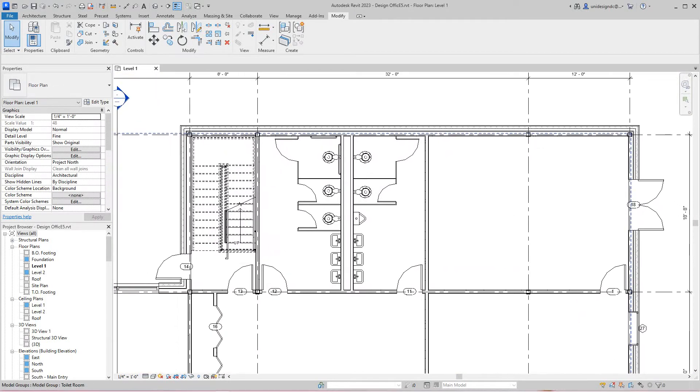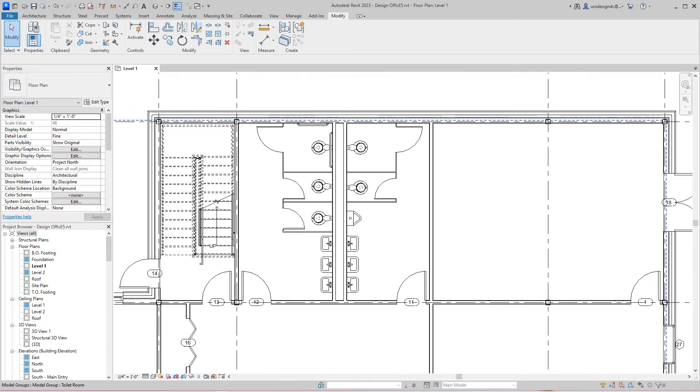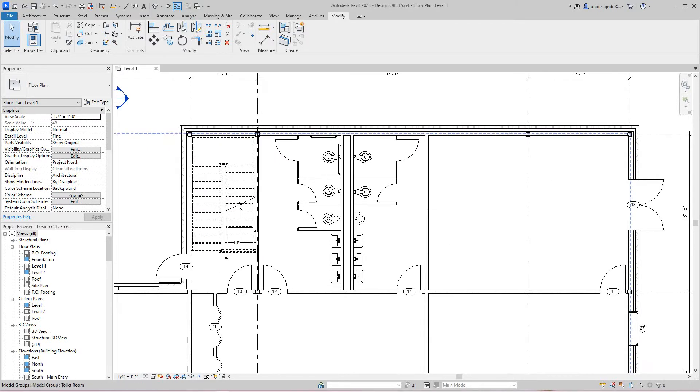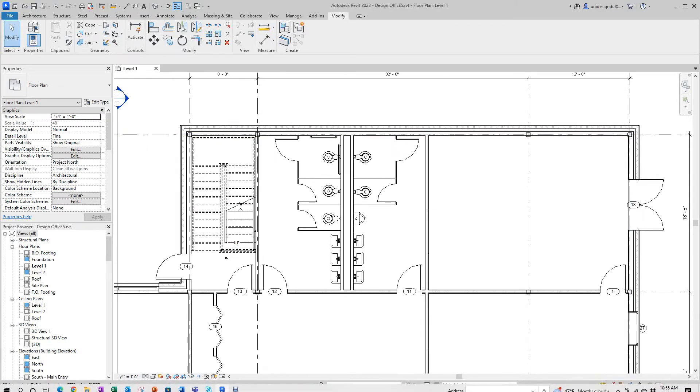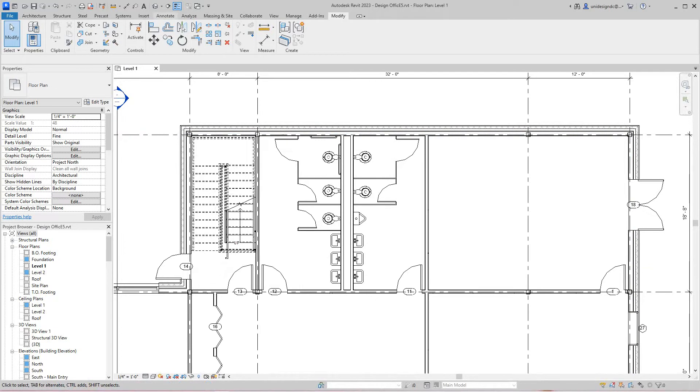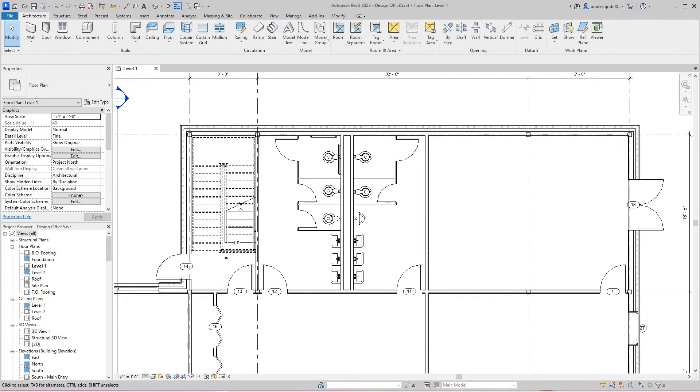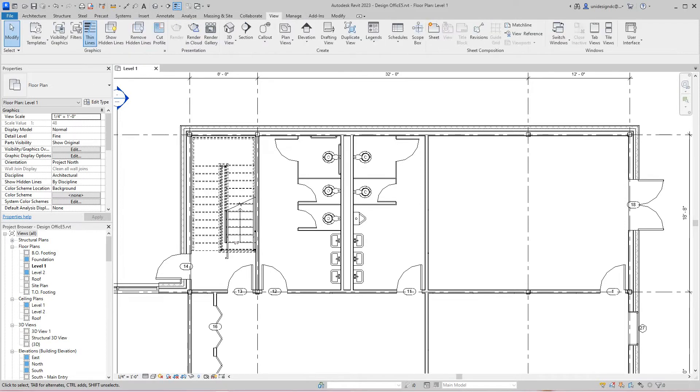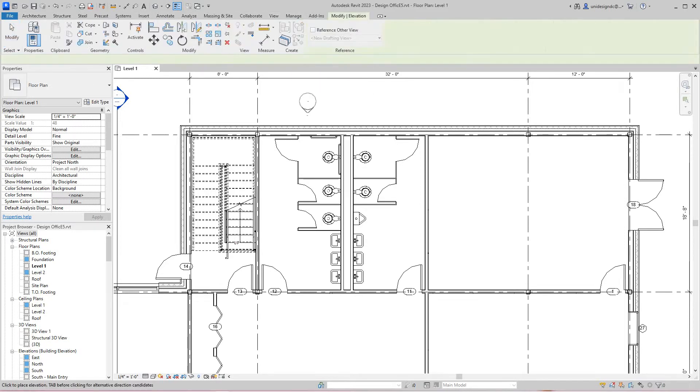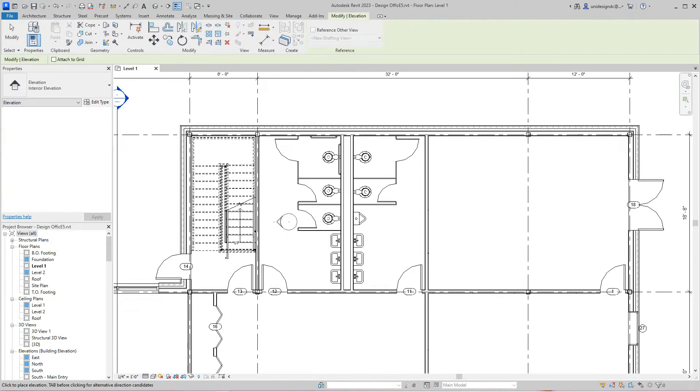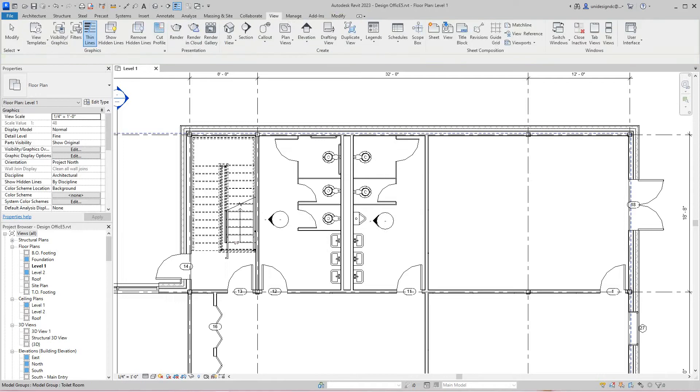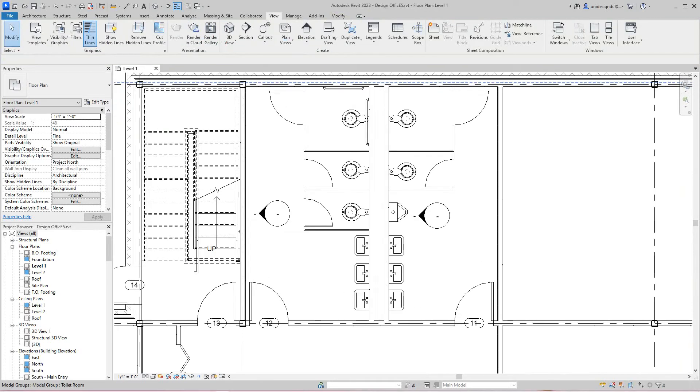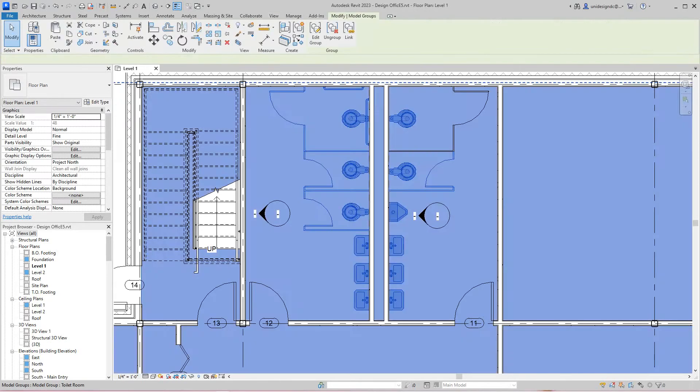When we do bathroom elevations, we go and place elevation markers. Under View, we want the elevation. Place the elevation here on this wall and one here.